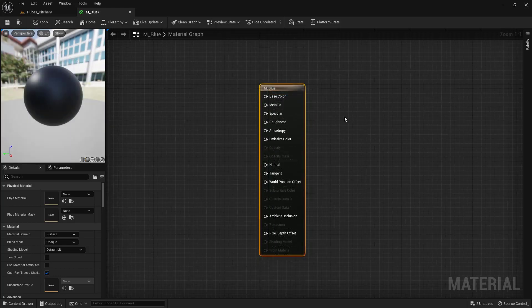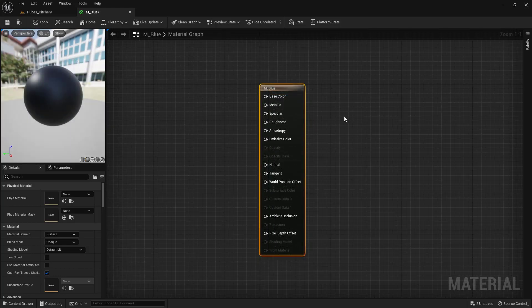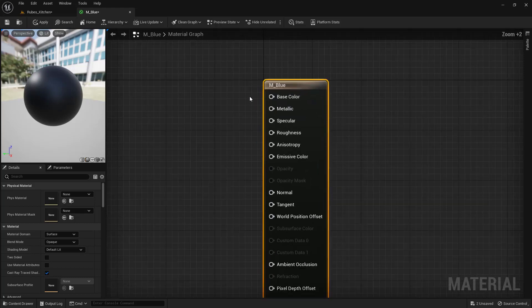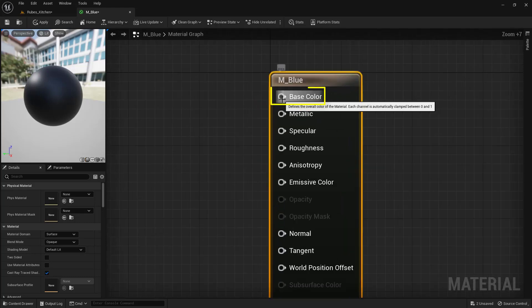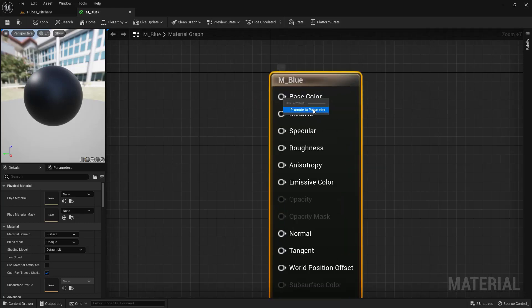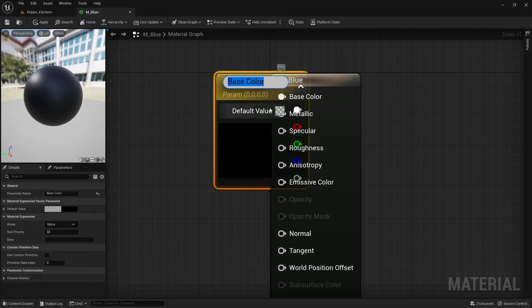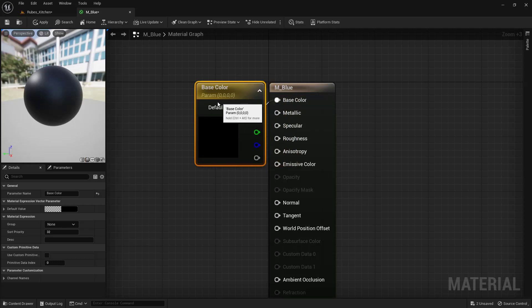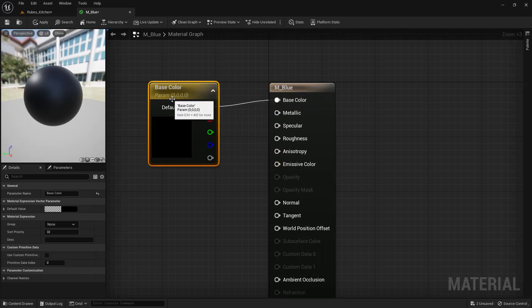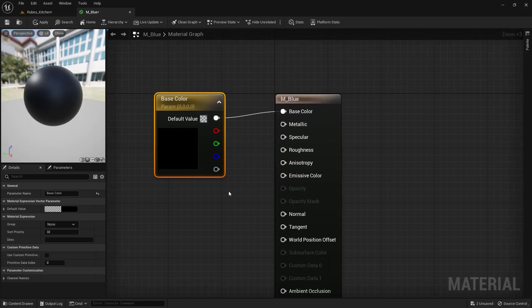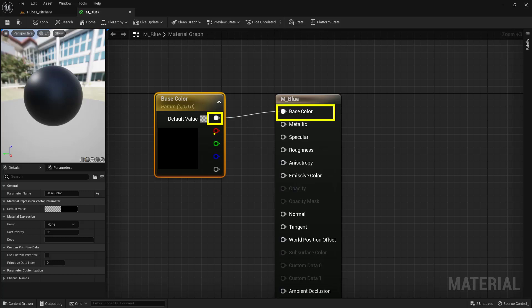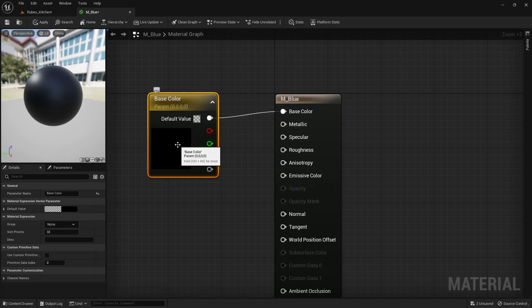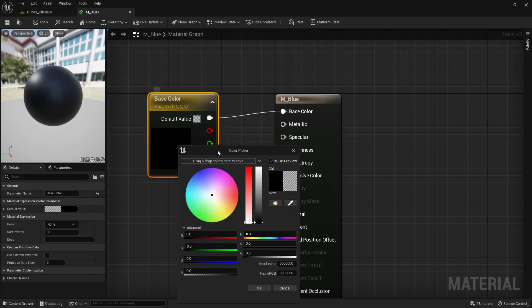The most efficient way to add color is to right-click on Base Color and choose Promote to Parameter. You'll get a node that overlaps—click and drag it over. The top pin is connected to base color, combining red, green, and blue. To set the color, double-click on this node to get a color picker and choose blue.